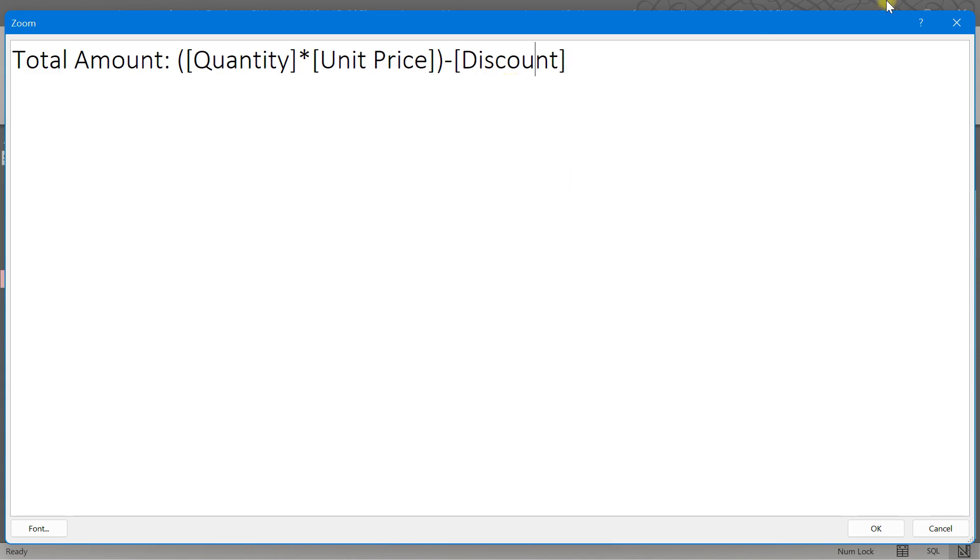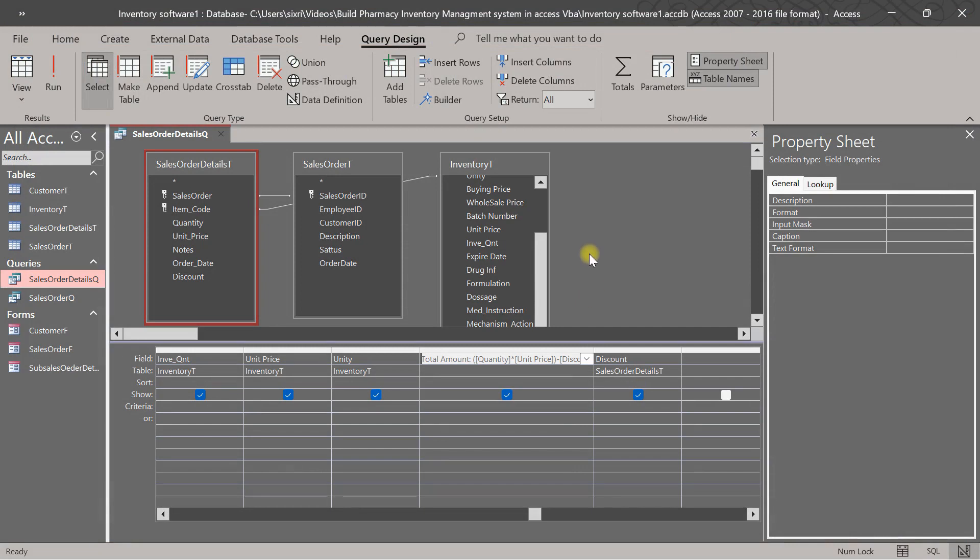Discount, okay. Discount, discount, discount. This so this time this one blackheads and minus discount. This is okay.